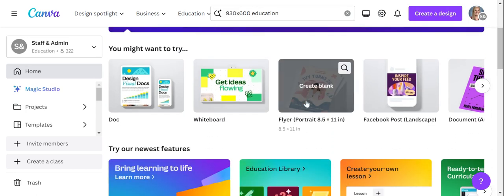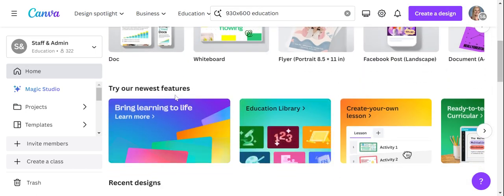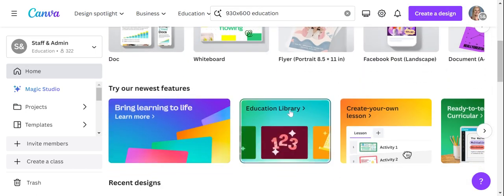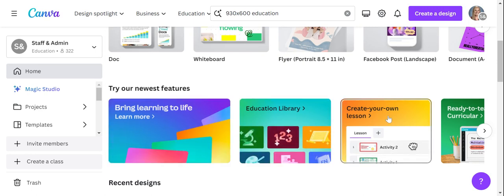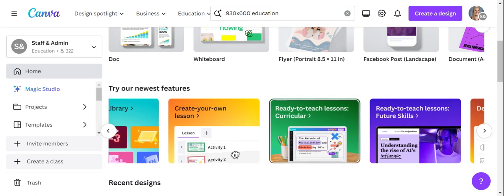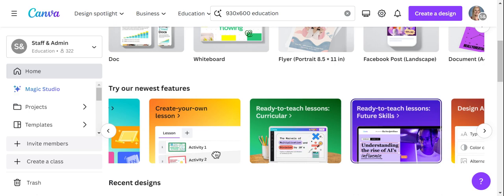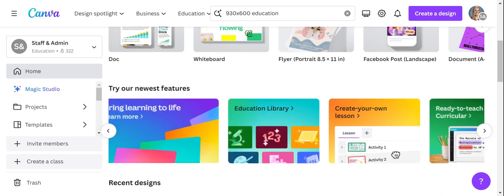When you go down, you'll see under their newest features that there's something called the education library. This is going to be where we see most of our resources that are specific for education, that will help you save a whole lot of time.